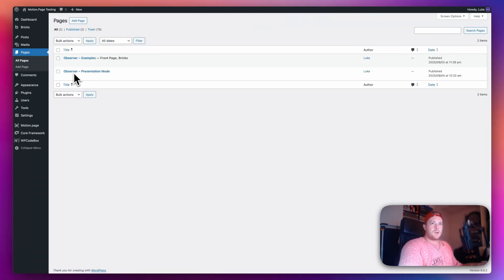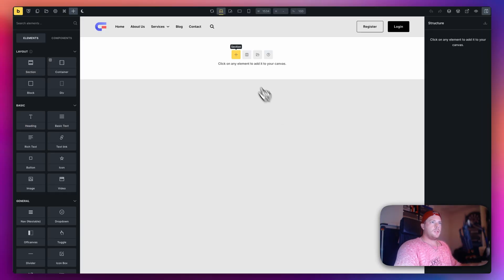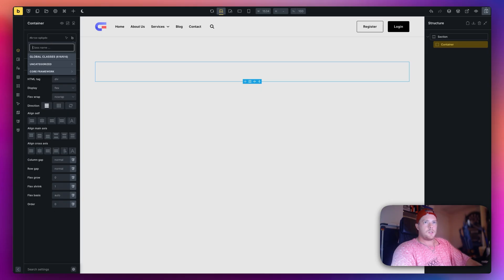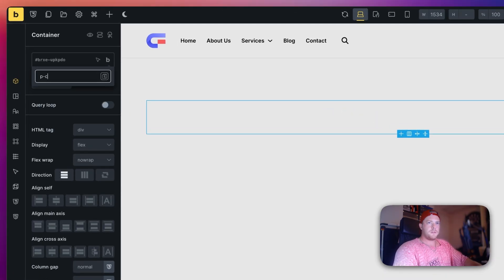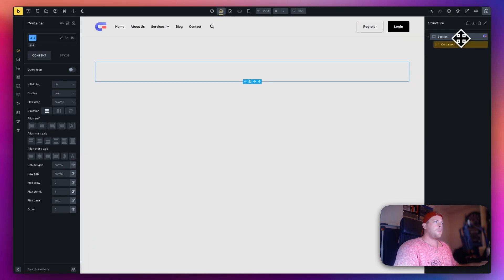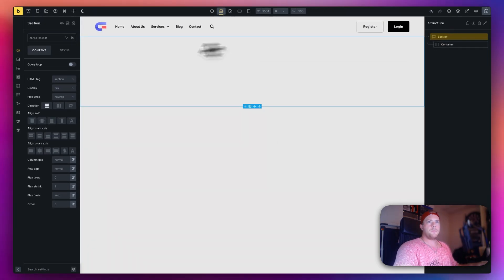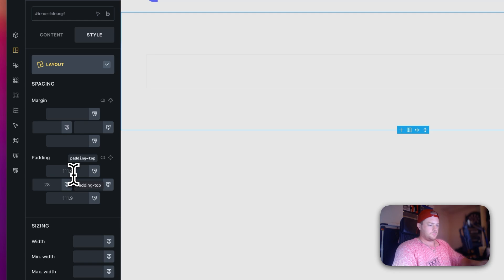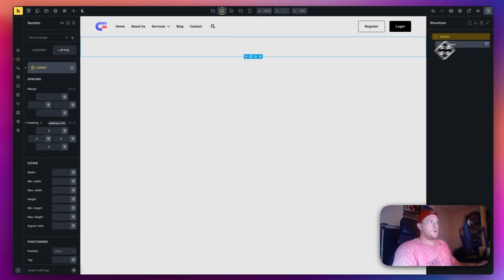I've made a blank page here called Observer Presentation Mode and I'm going to edit this with Bricks. All we need for this is a section and three containers, but before that I'm going to add a class to my container because we'll use this class in Motion Page. I'll call this 'p-c' for presentation container. I'm making sure my section has no padding so the containers span the full width and height of the parent section.